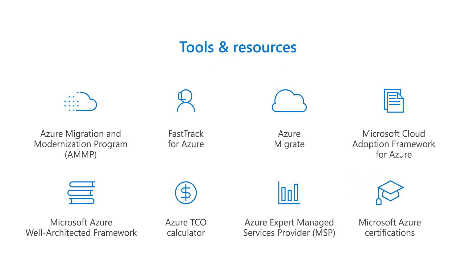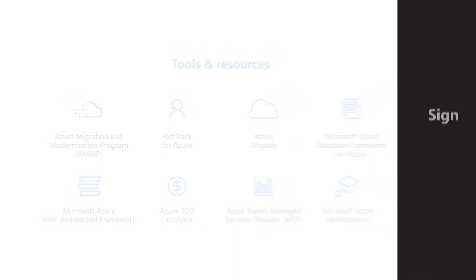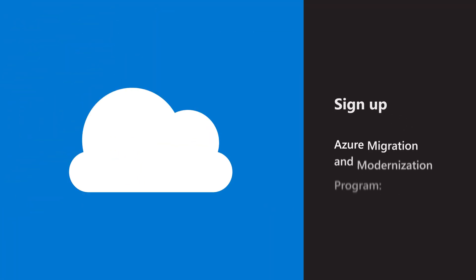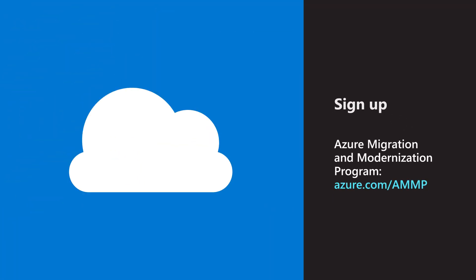Accelerate modernization and future-proof your business. Sign up for the Azure Migration and Modernization program today.